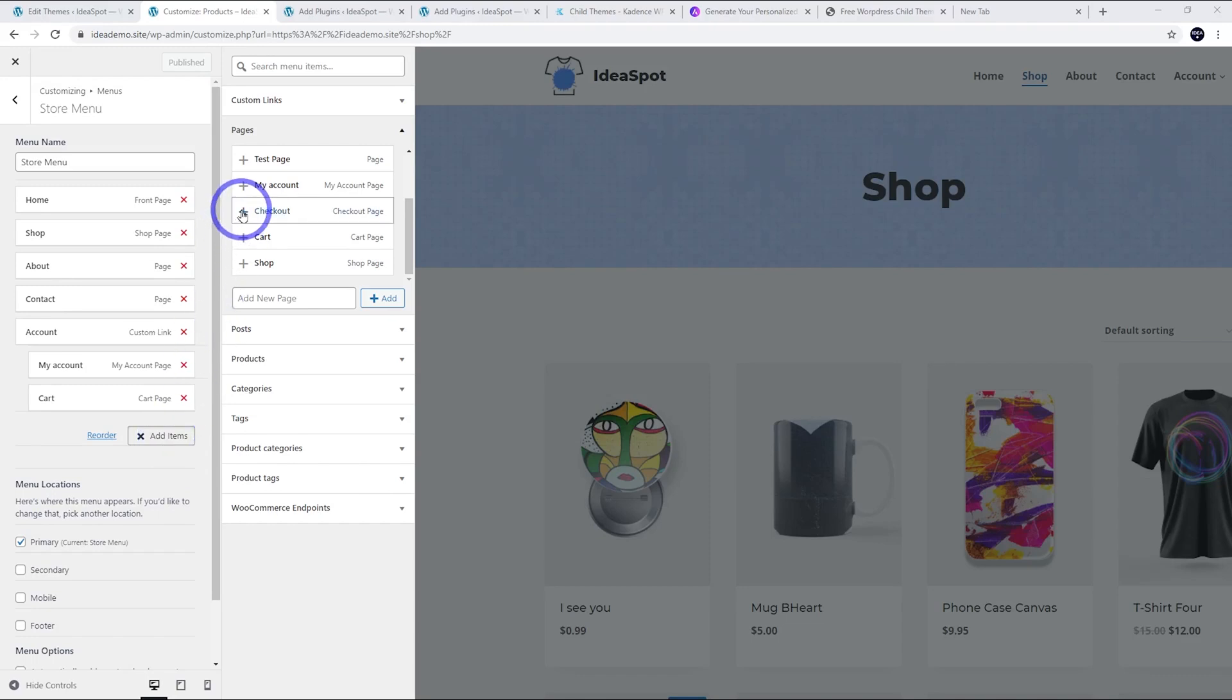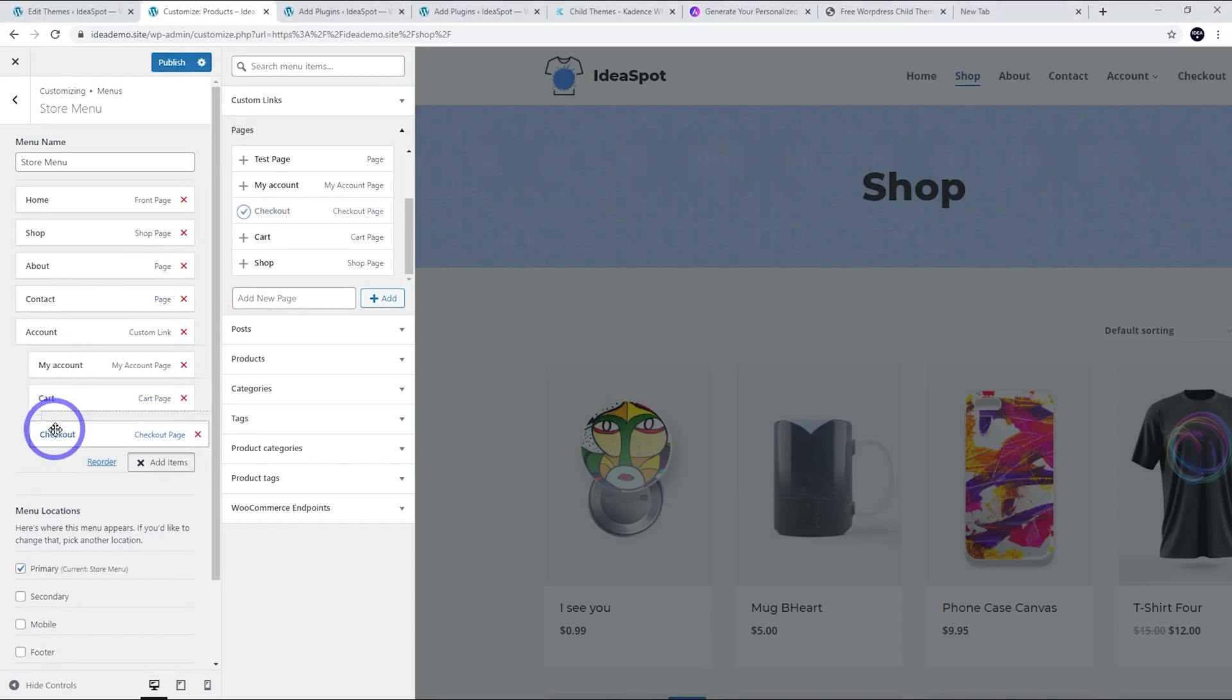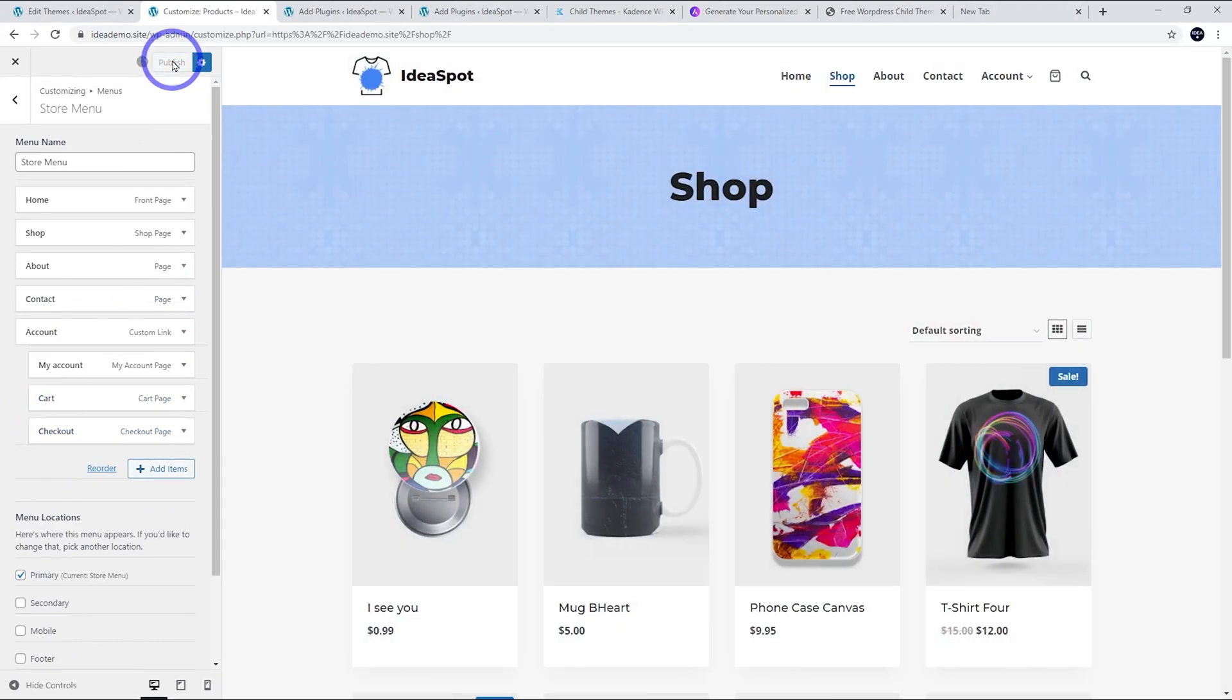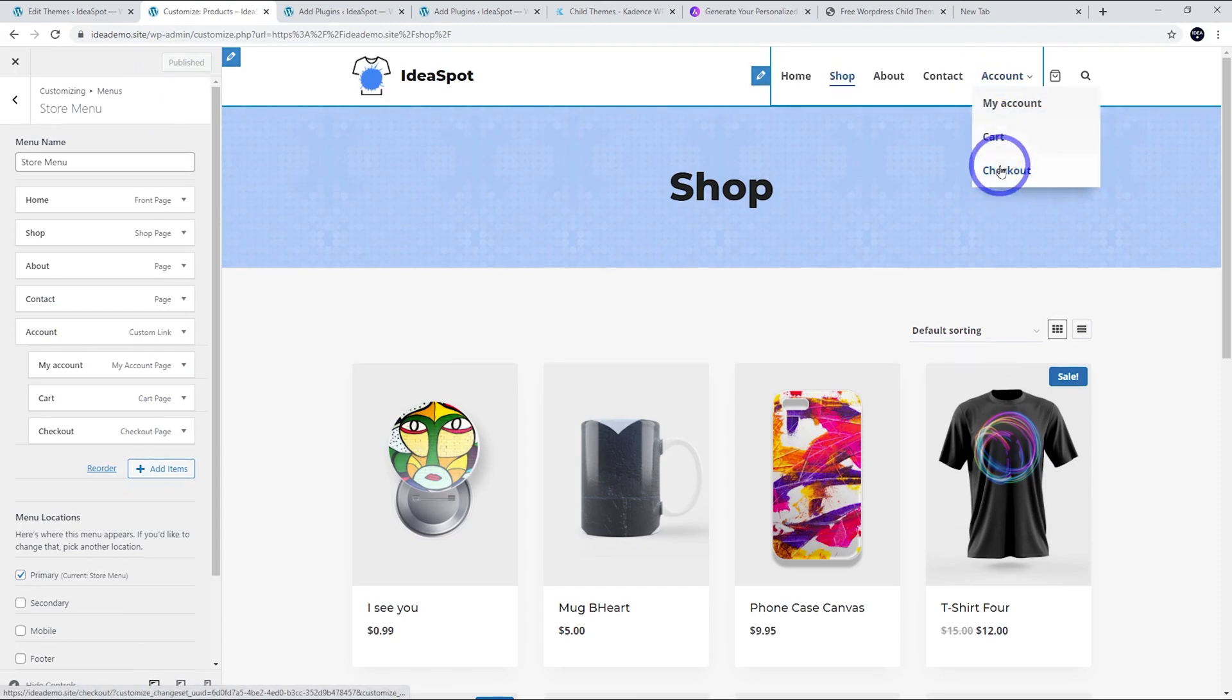We can actually add and remove things. I could add the checkout to that menu as well. Let's just drag it so it's aligned with the cart there and hit publish.